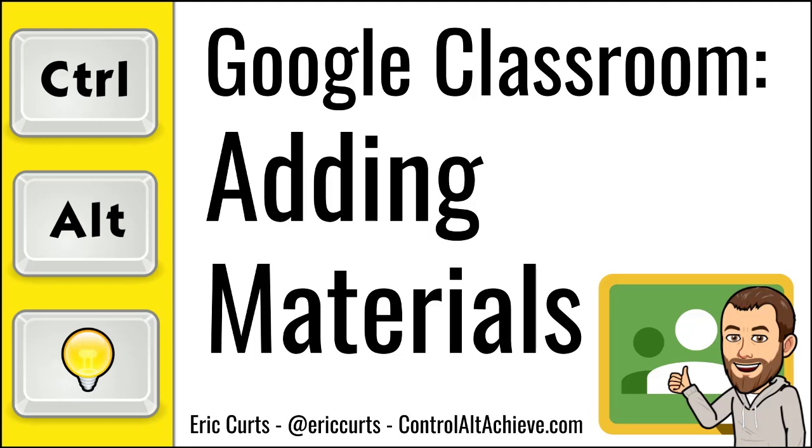Hey, this is Eric, and this video is one in a series of videos on Google Classroom. This video covers adding materials to the Classwork page in Google Classroom.